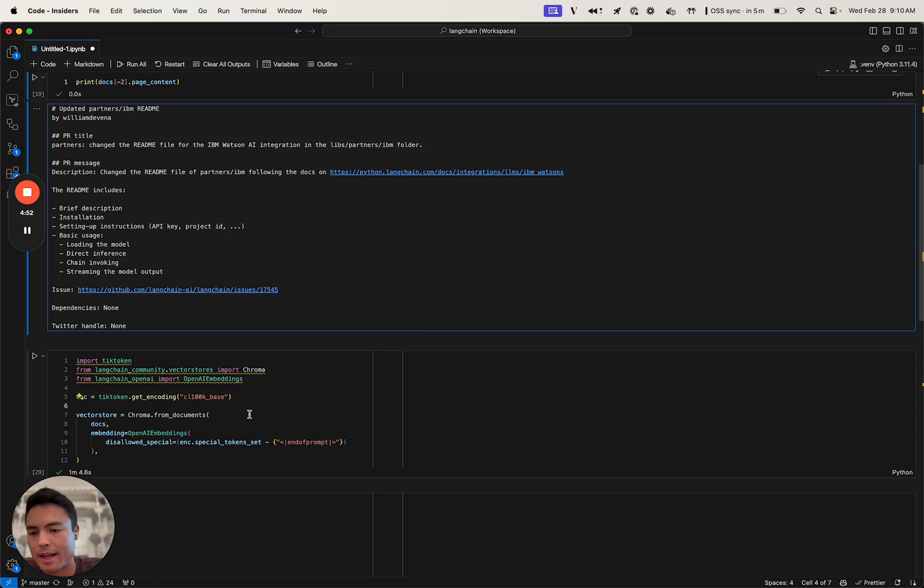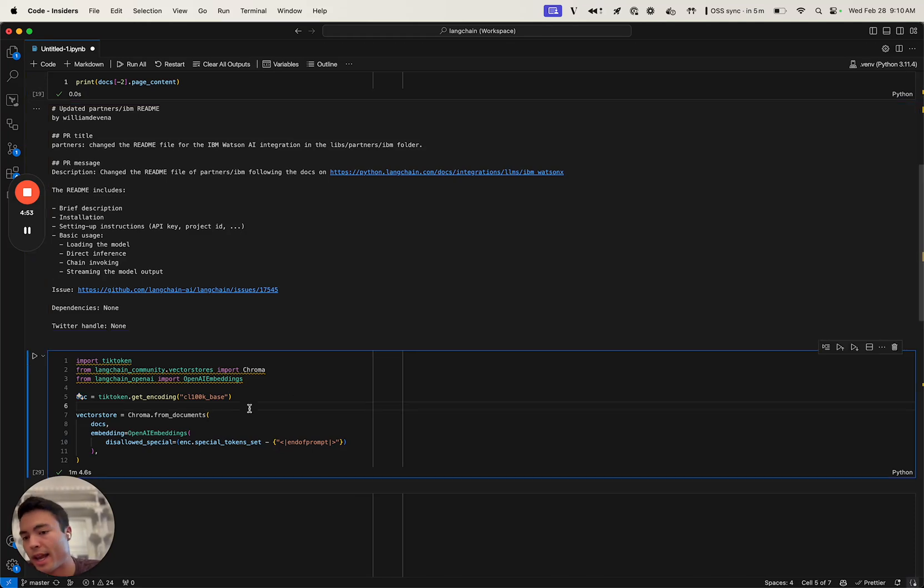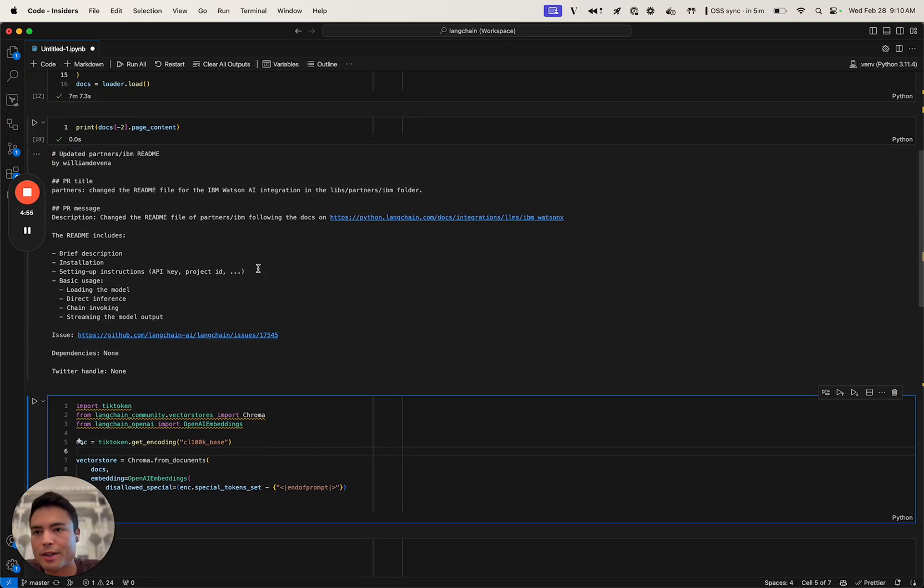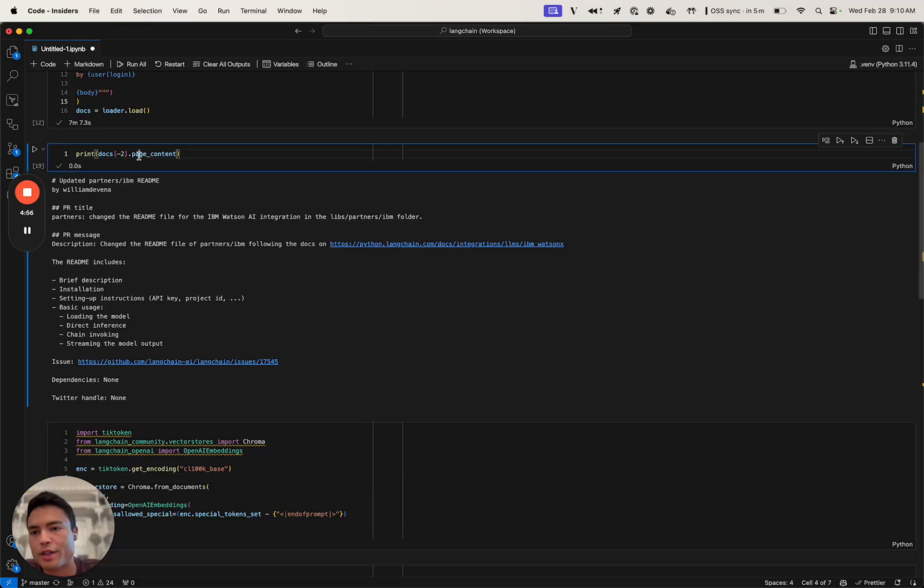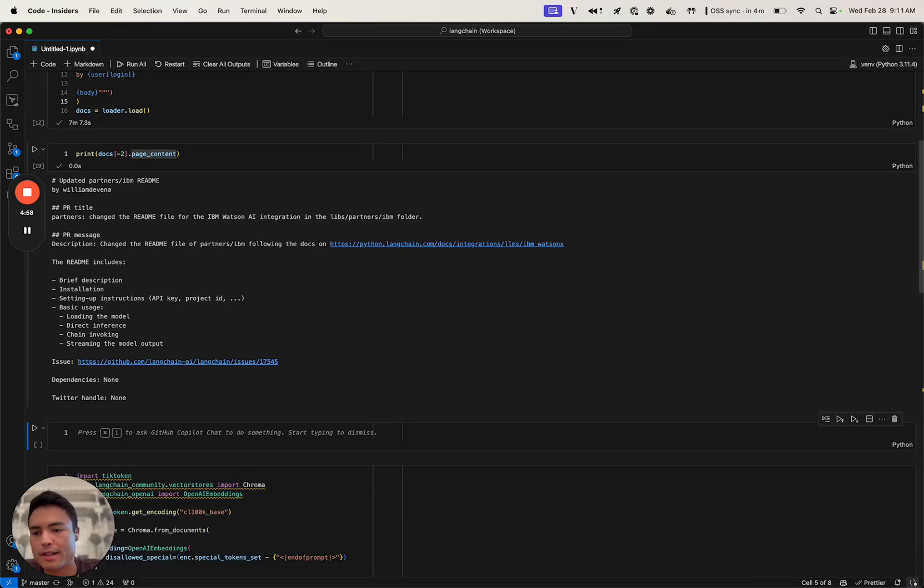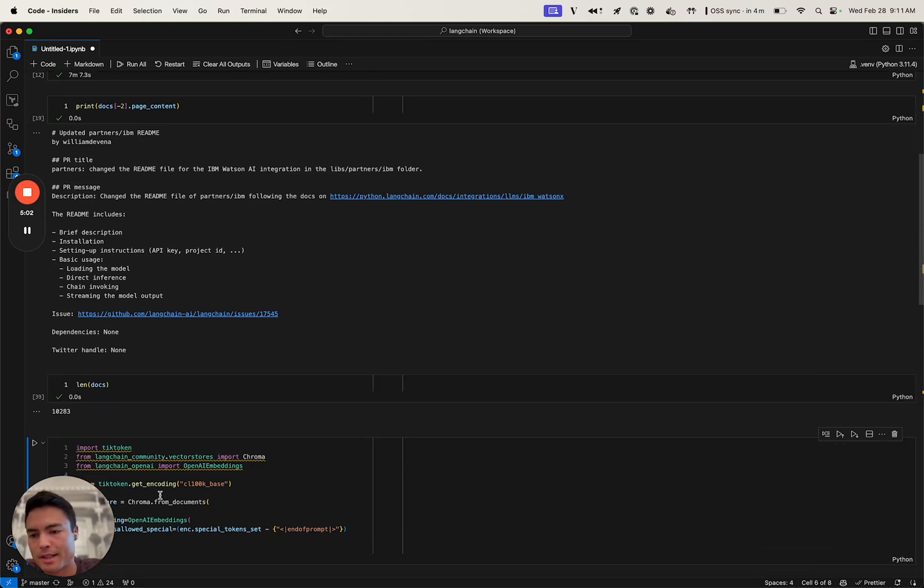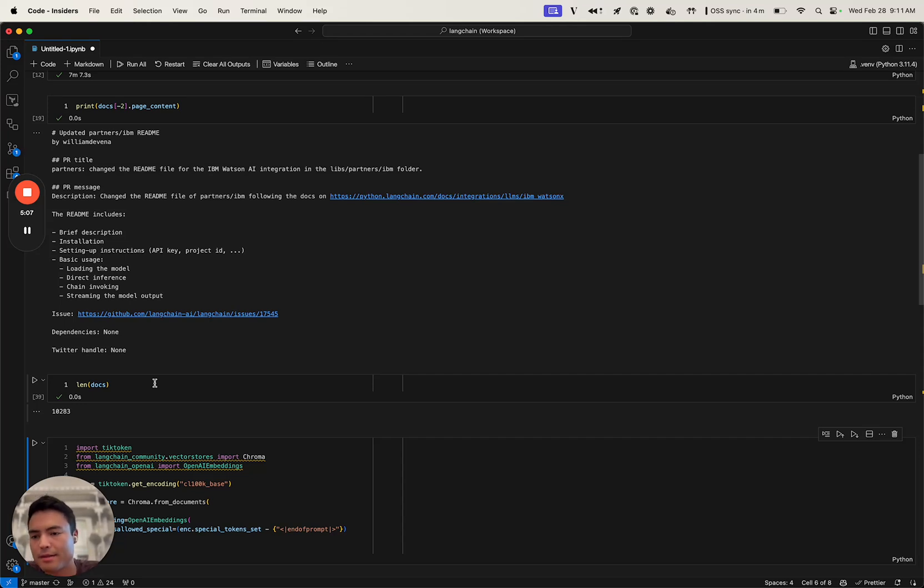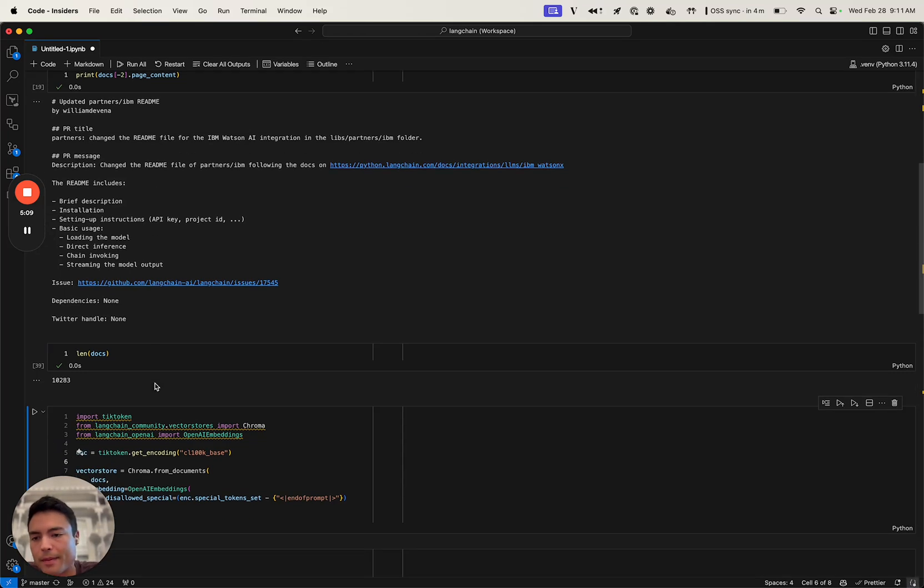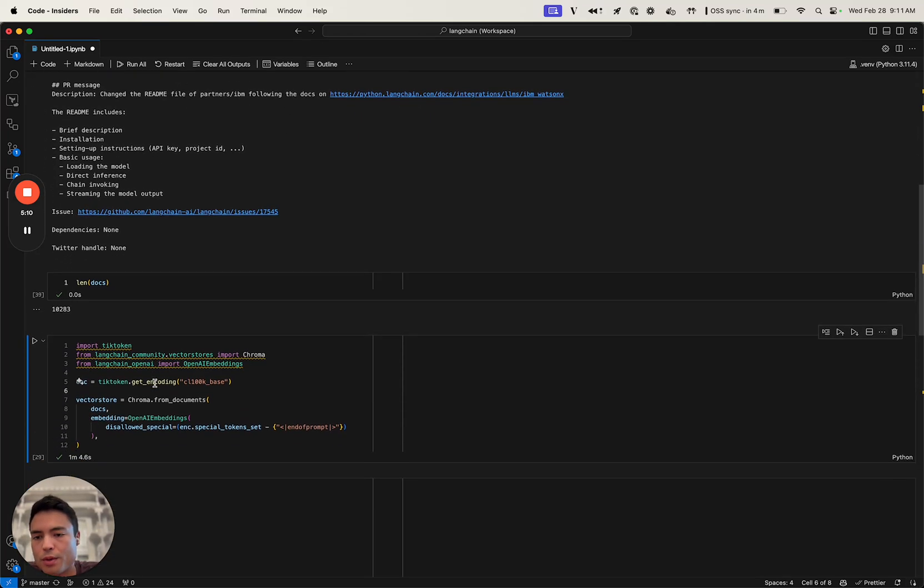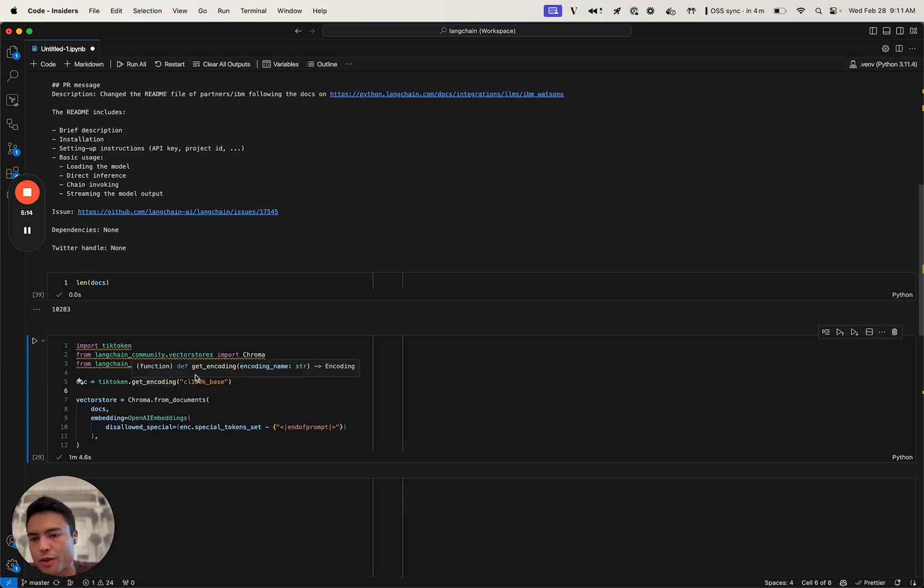The next step is actually just creating a vector store from that. If we just inspect what our docs are, it's just a list of documents, and we have 10,283 pull request documents in there. What do we want to do with them? We want to create embeddings for them and load them into a vector store.